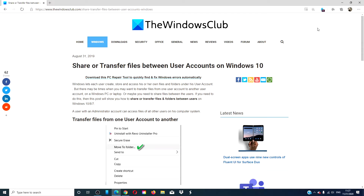Hello Windows Universe! In this video, we will look at how to share or transfer files from one user account to another on Windows 10.